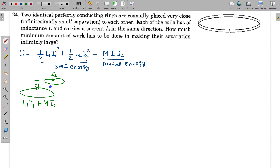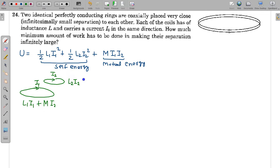In this diagram, when currents are in the same sense, the magnetic field due to both currents is in the same direction through the area. So the flux through the first coil is L₁·I₁ + M·I₂, and the flux through the second coil is L₂·I₂ + M·I₁.